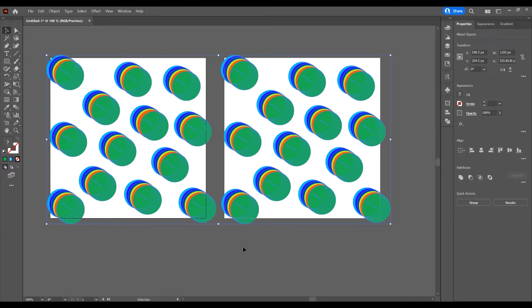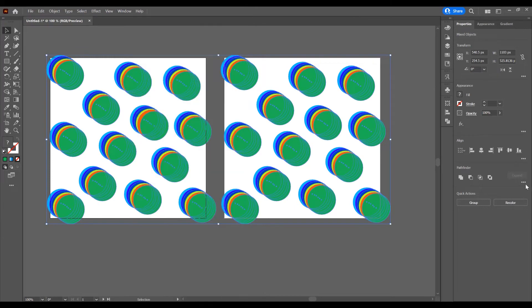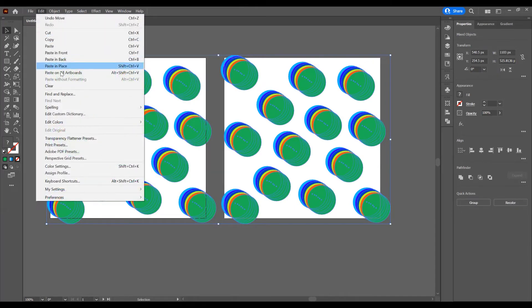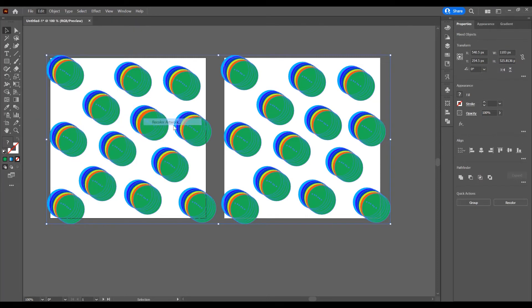Now, with all these shapes selected, in the right side on the Properties panel—if you have, go to Window and check this Properties panel—we can just click on Recolor, or go to Edit and Edit Colors and Recolor Artwork.